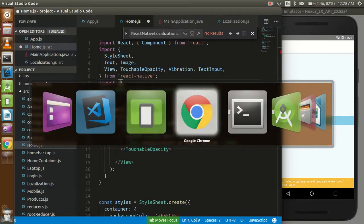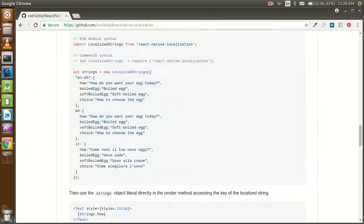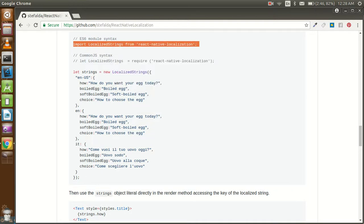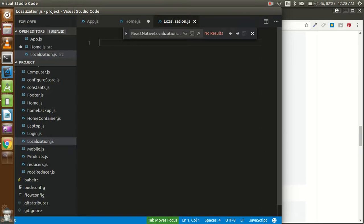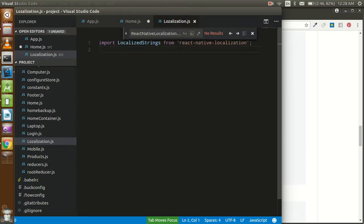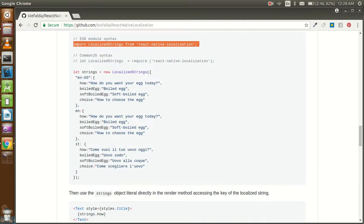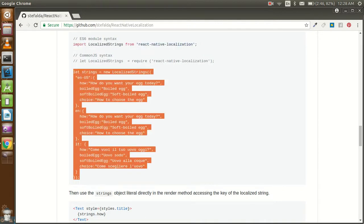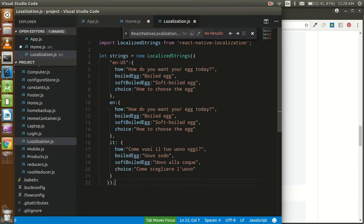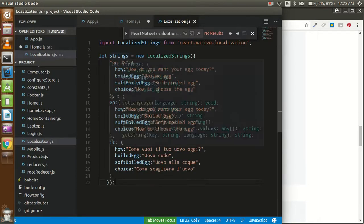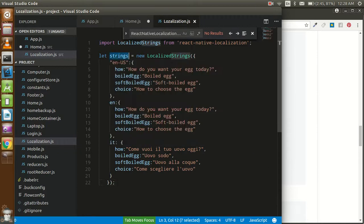To reduce time, I'll copy the code from here and paste it into my file. This command will import the localization from the installed module, and after that this line will help us to make the static content in a localization file.